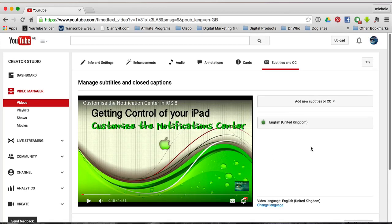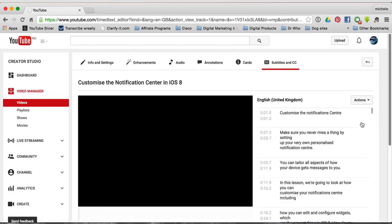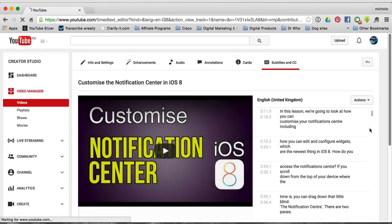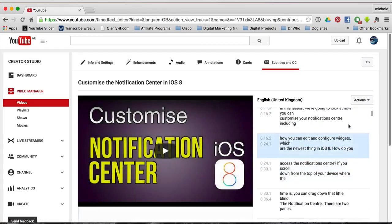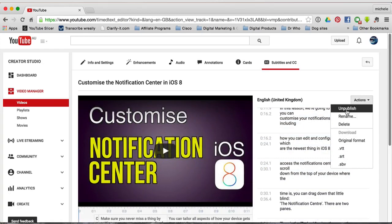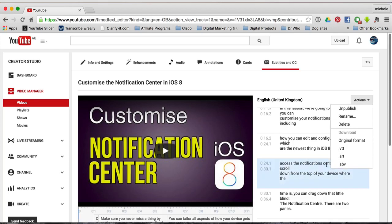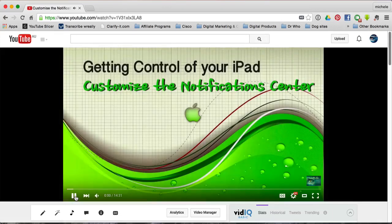If you want to edit them, just click it again and you can edit them from there. You've got some actions here so you can unpublish them, rename them. These are the other formats of files that you can use to create them.